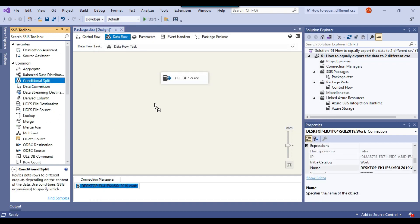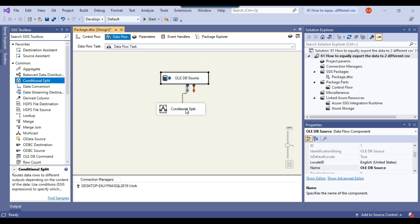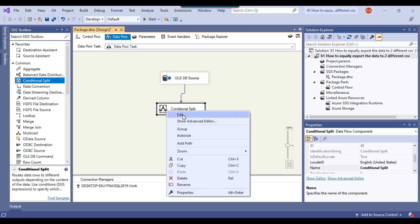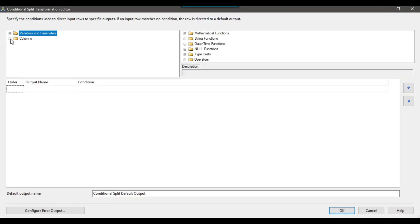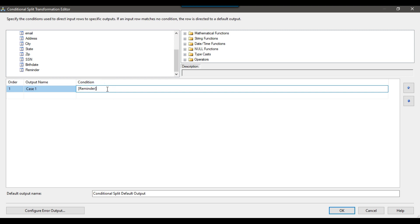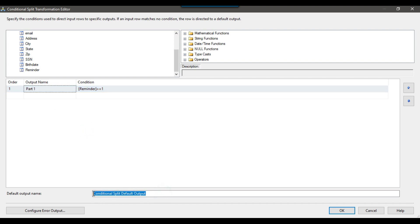We can use a conditional split transformation here because it can generate multiple outputs based on the columns coming from the source. I'll connect the OLEDB source with the conditional split transformation, then right-click and edit it. Under columns, there is a reminder column, so I can drag and drop the reminder column into the condition and write: if reminder equals zero, then this is part one, and the default output will be part two.